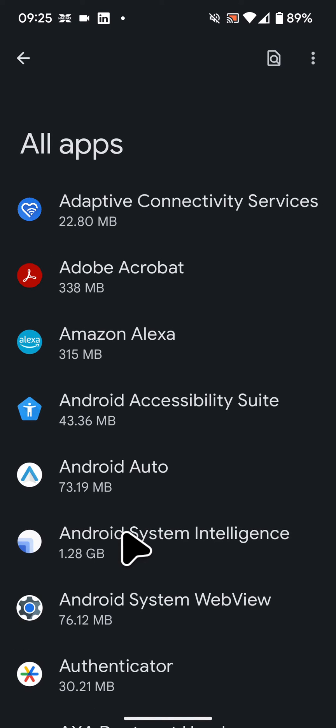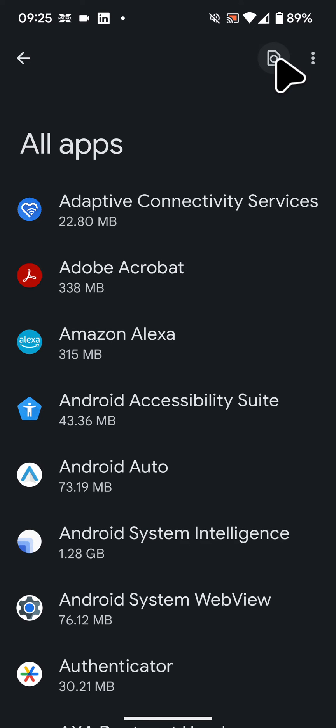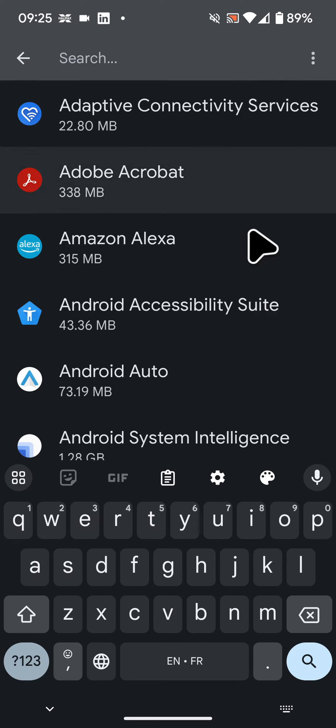Search for the app you want to allow or deny access to your contacts. For example, Facebook.